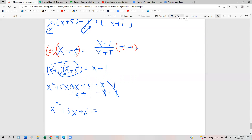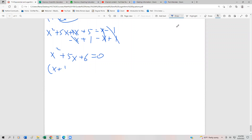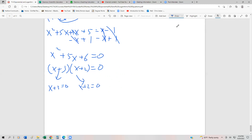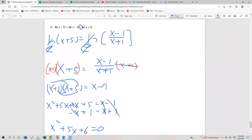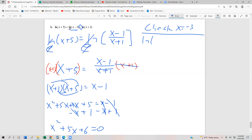Now we can factor — or use the quadratic formula, whichever you prefer. Factoring gives us (x plus 3)(x plus 2) equals 0, because 3 and 2 multiply to 6 and add up to 5. Our two proposed solutions are x equals negative 3 or x equals negative 2. Let's substitute back into the original equation. Checking x equals negative 3: ln(negative 3 plus 5) is okay, but ln(negative 3 minus 1) equals ln(negative 4), which is less than 0 — so negative 3 is not part of the solution set.